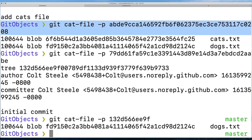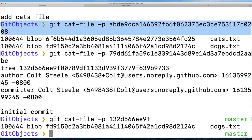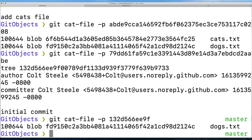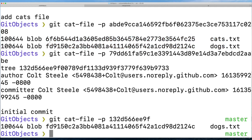So here, my second commit, we looked at the tree, the snapshot, and there was one blob for cats, that's new. But the second blob is for dogs, and it still is fd915, because it never changed.